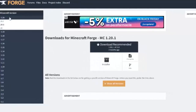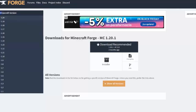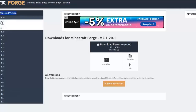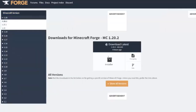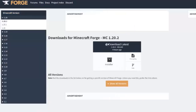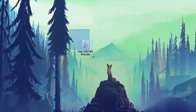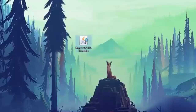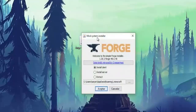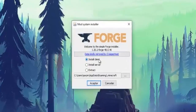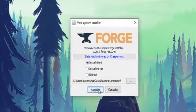Once that's done, go to the Forge website — just search for Minecraft Forge on Google. On the left side you'll see all the Minecraft versions available, from 1.1 to 1.20. In this case I'll go with the latest version, 1.20.2. Click on it, then click Download Latest, and then Installer.